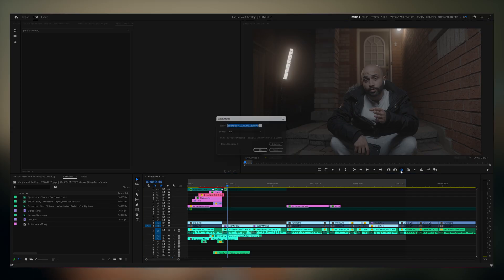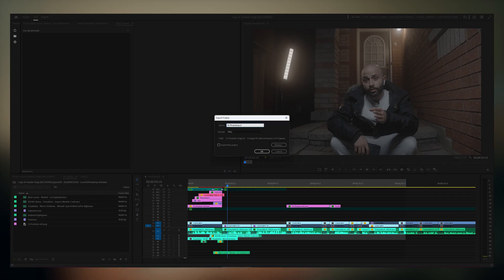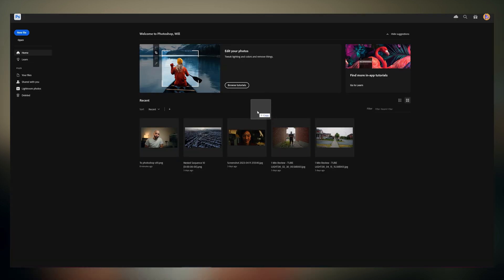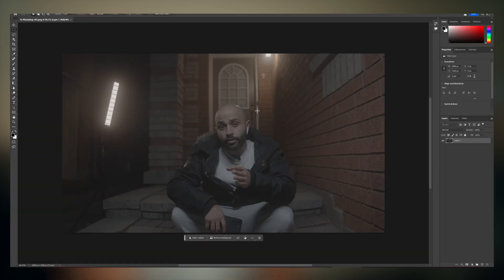Taking out the light is the easiest part. Export a screenshot from your editor of choice — make sure you export it as a PNG, because PNGs are higher quality than JPEGs. Take that screenshot into Photoshop, draw around that light, click generative fill, and type something like 'remove'.